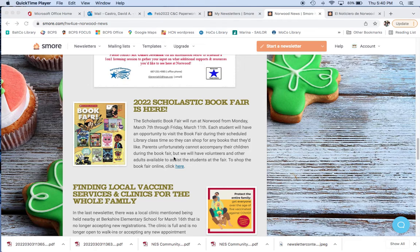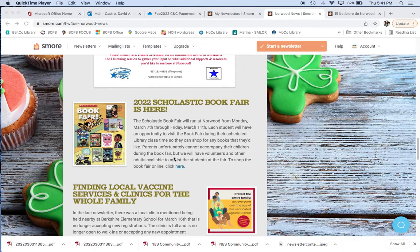The Scholastic Book Fair, going a little more into detail now, it's going to run from Monday, March 7th through Friday, March 11th. In the past, there used to be an after-school component where families could join the students. Unfortunately, that is not happening. We are only having the in-school component, so no families can come. Just send your children with money and they can buy what they want and they will get change returned back.